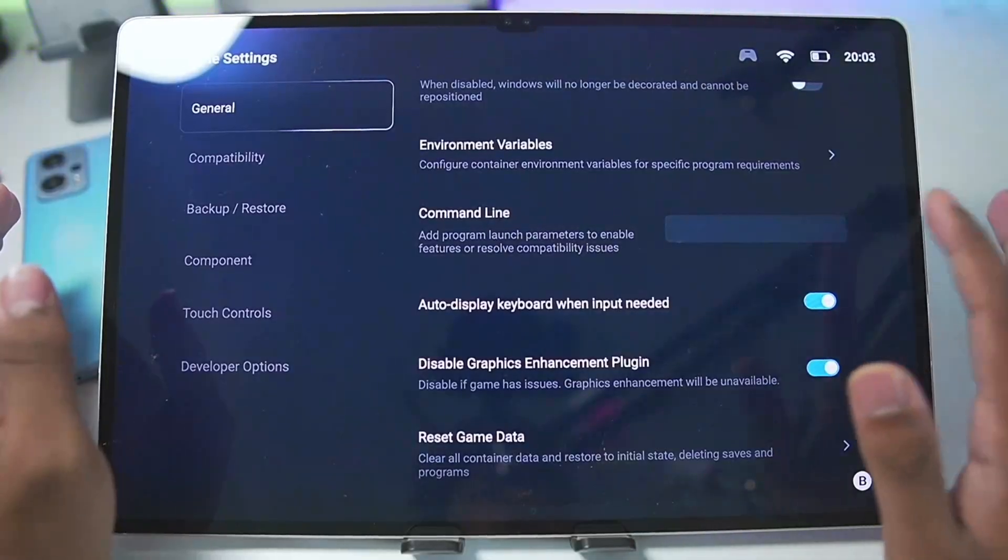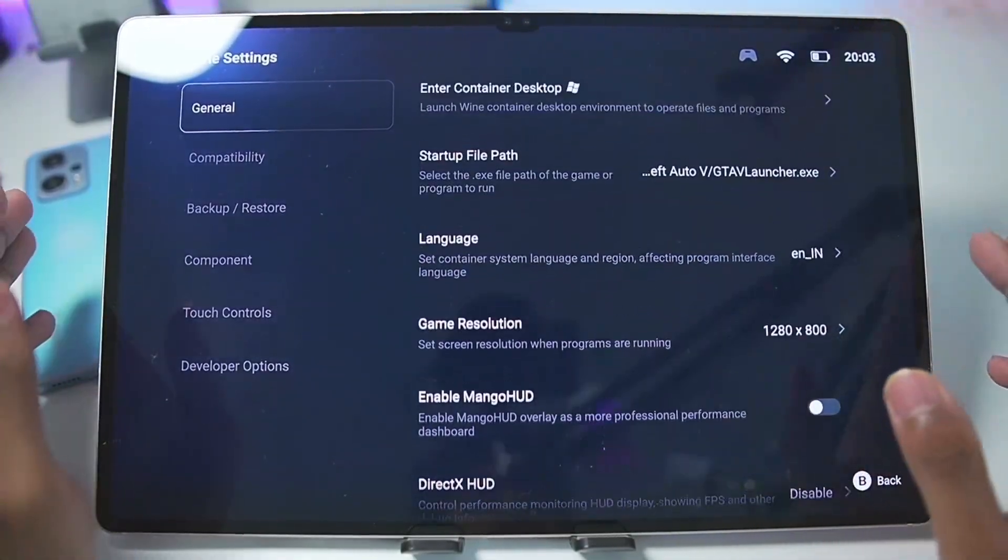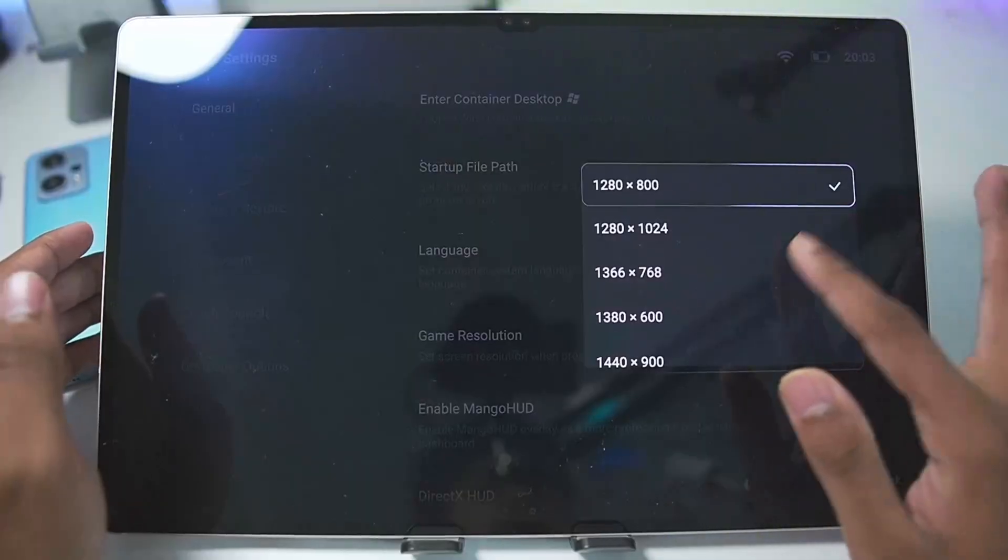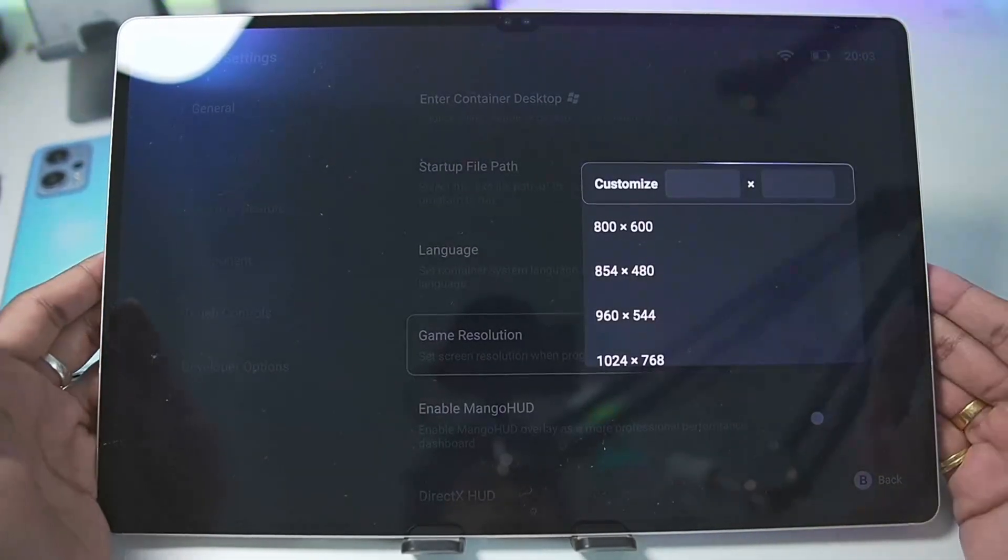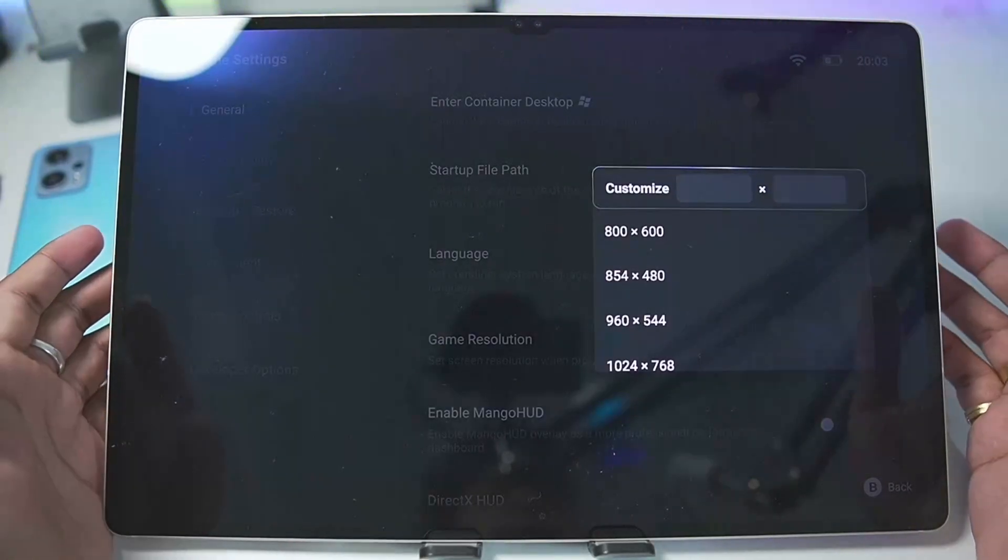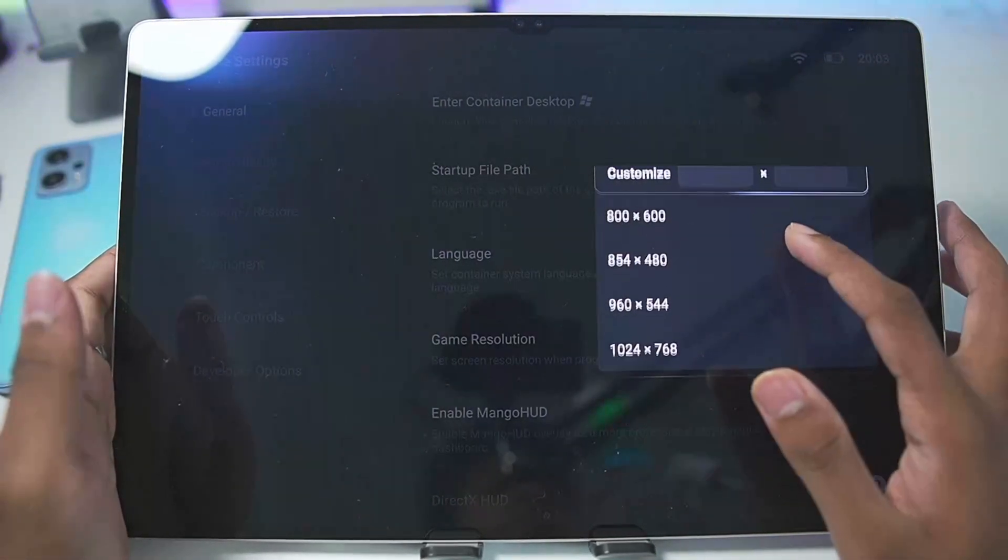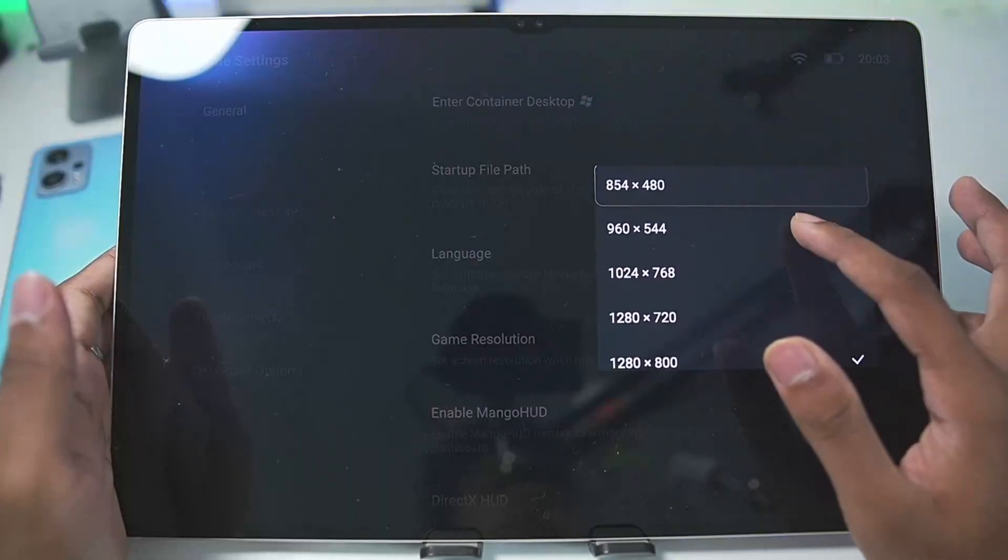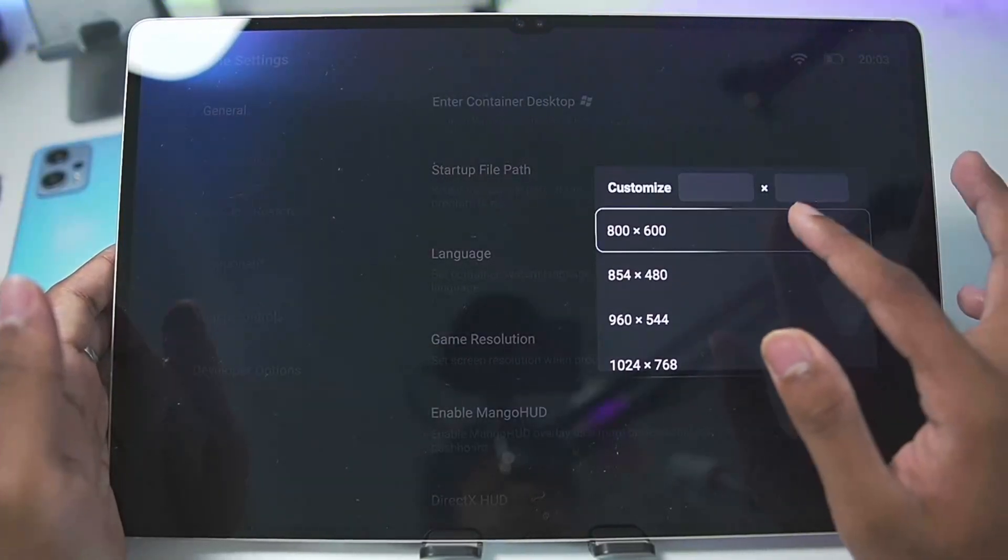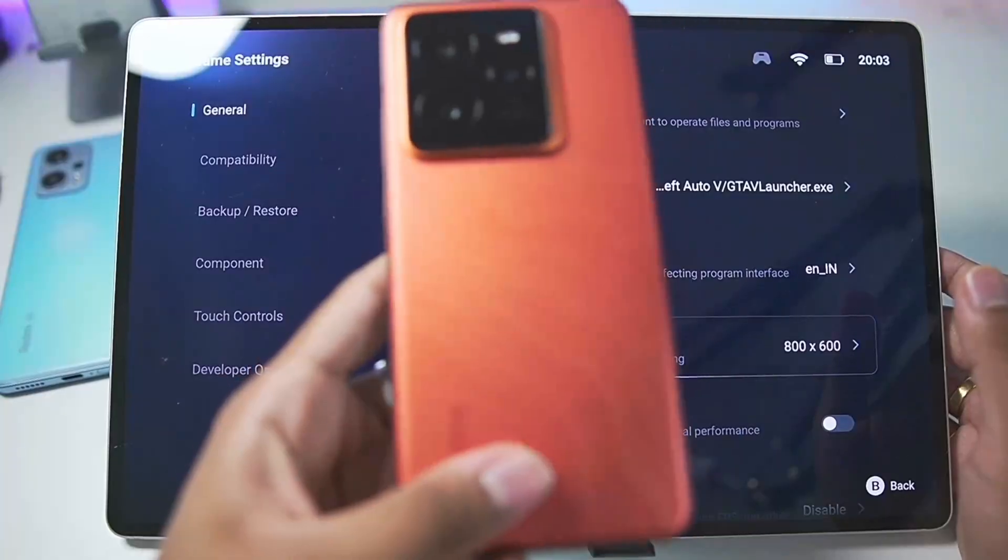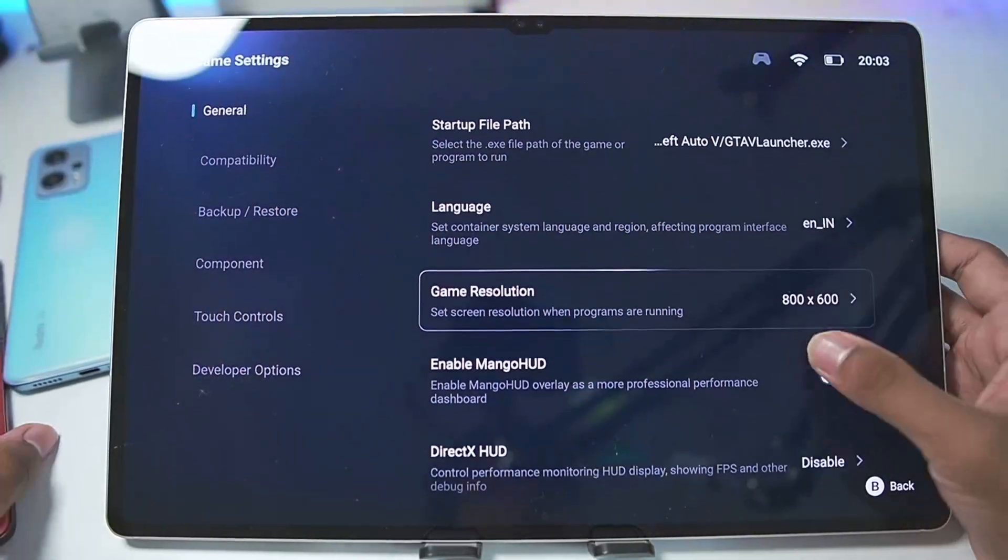The first thing is game resolution. This matters quite a lot. The more you decrease the game resolution, the better your performance will be. Make sure to set the display resolution as either 800 by 600 or 960 by 544p. 720p resolution is only recommended for flagship Android devices like the Realme GT 7 Pro.